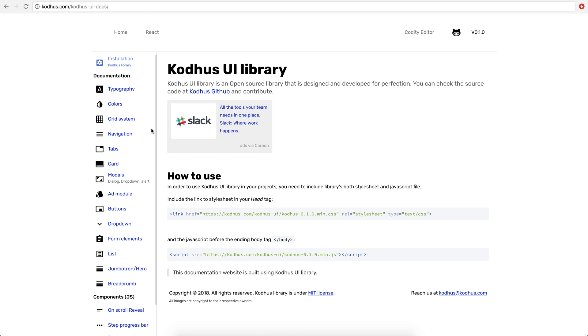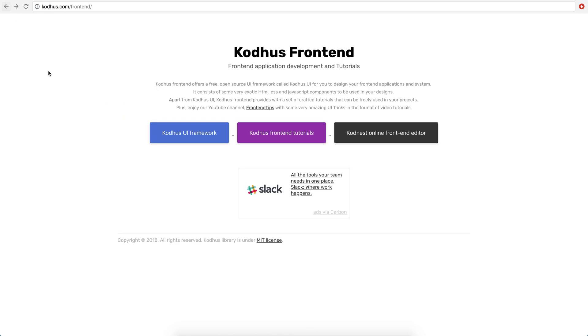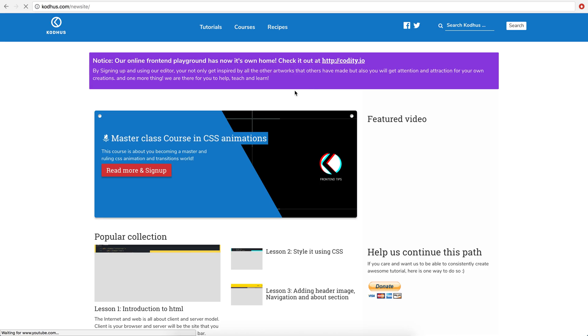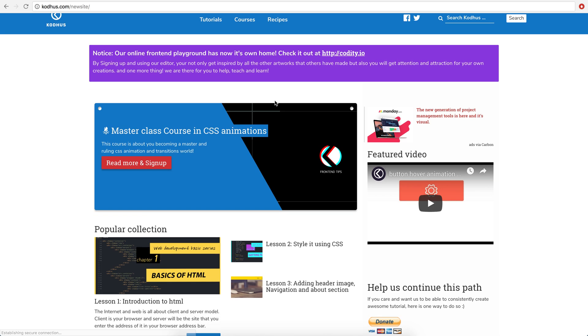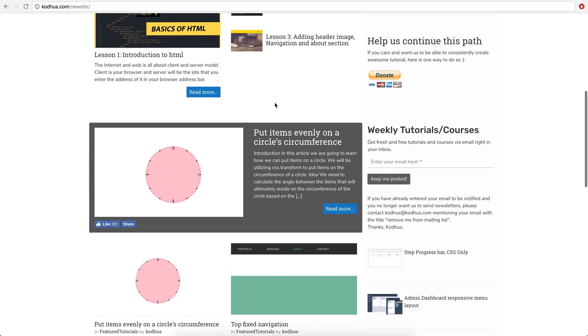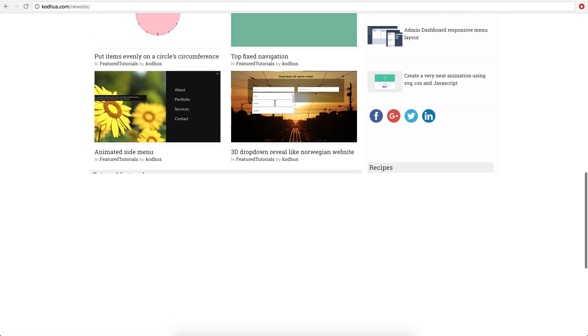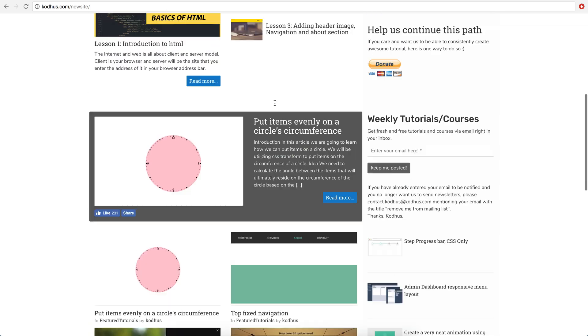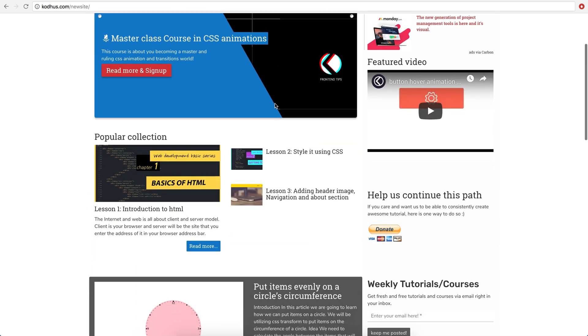So if you haven't seen it, please go ahead and do. Then in the next section, we have our CodeHoos frontend tutorials. So if you click on it, you end up in the tutorials section. So we have a bunch of tutorials.